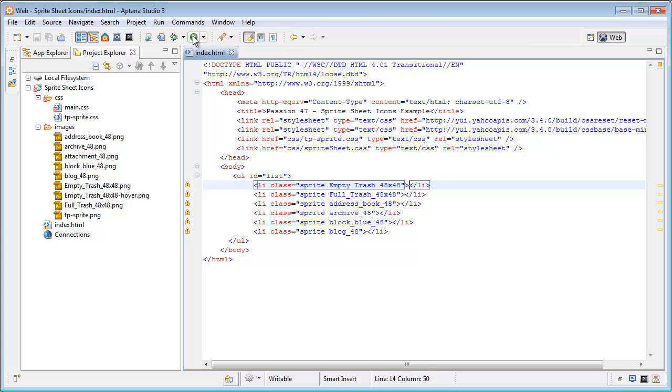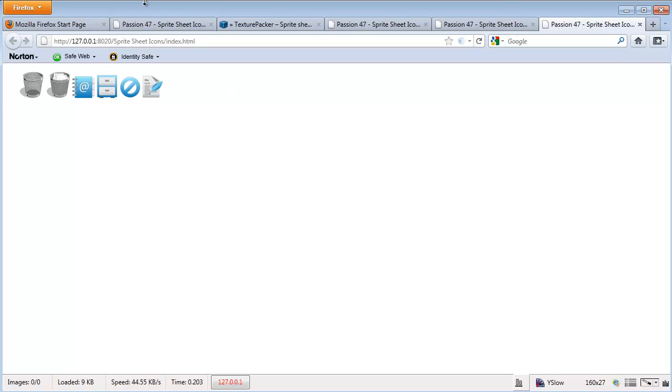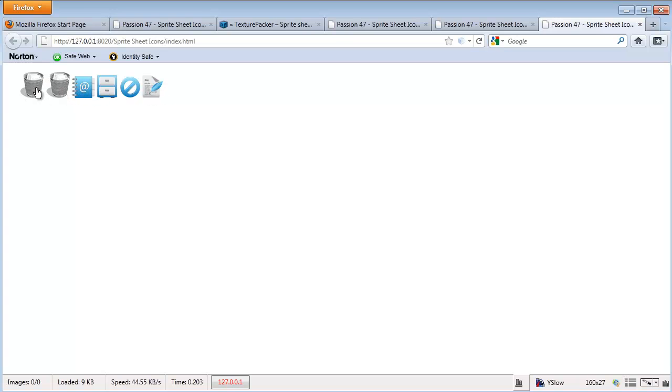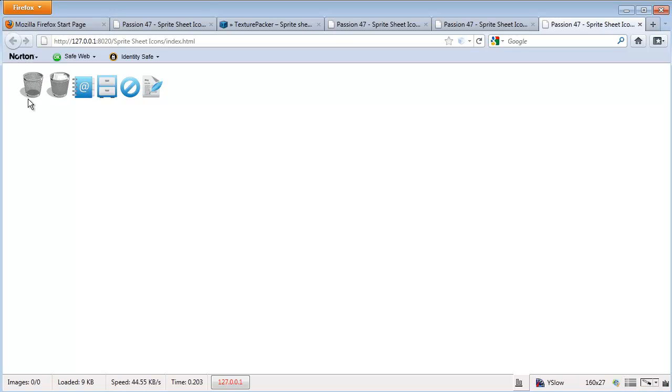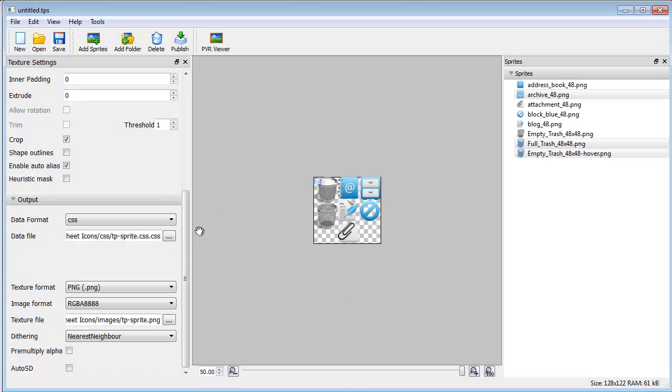Now you can see anytime we hover over it, one will have the cursor, the hand cursor, and that goes across for all of them. But you'll also see that the actual icon changes. Now what you'll also notice is there's a slight shift. As you can see, just a slight shift. And the way we'll get rid of that is we'll come back in here.